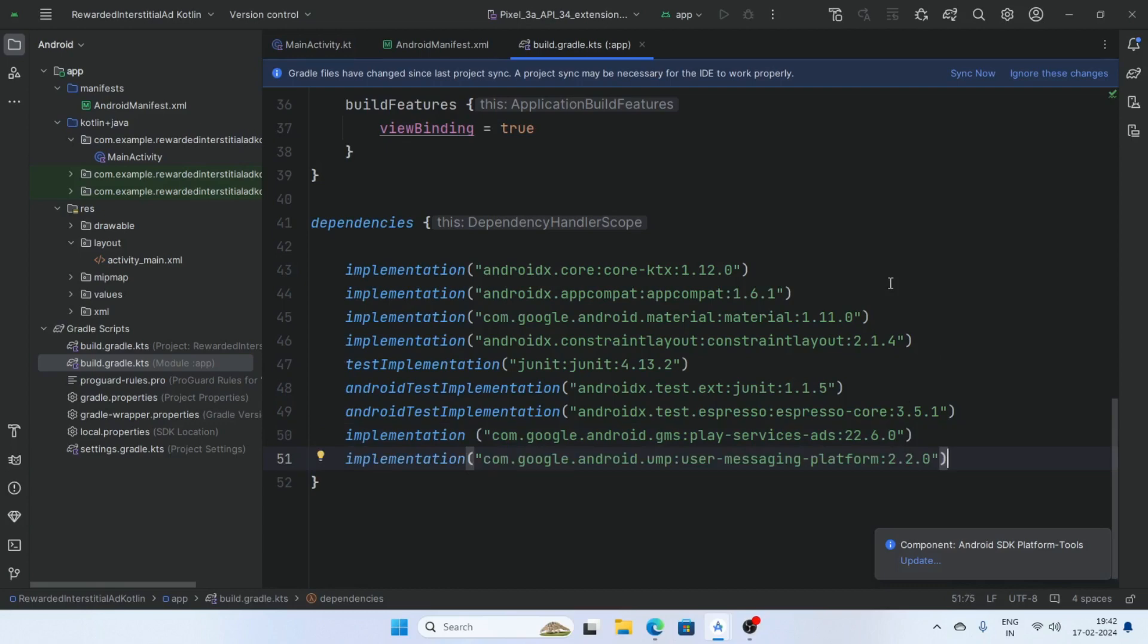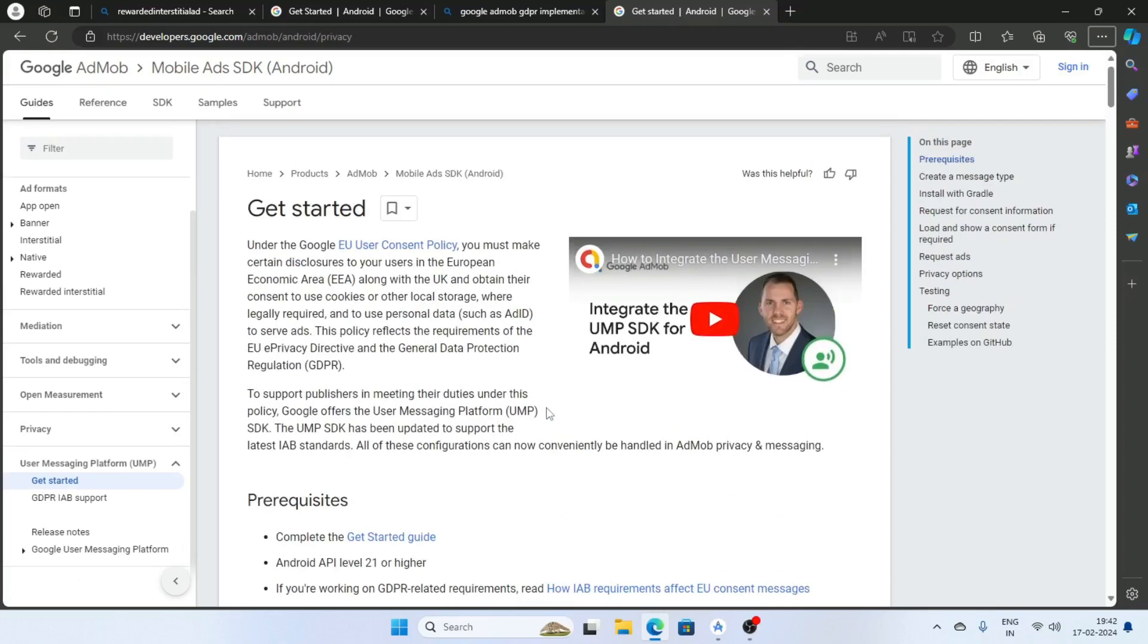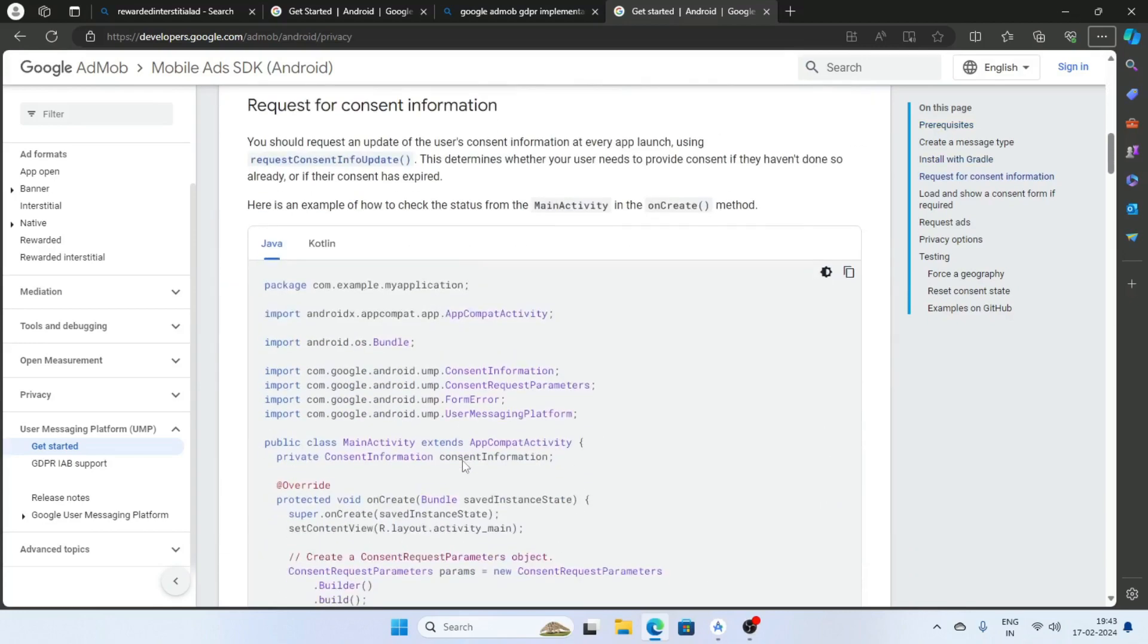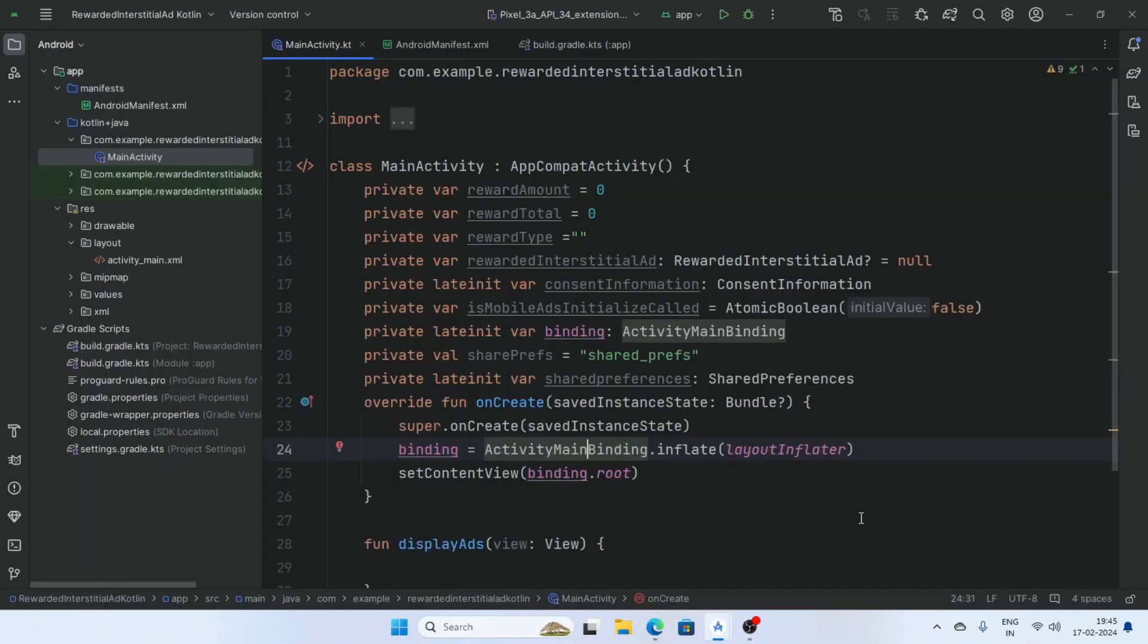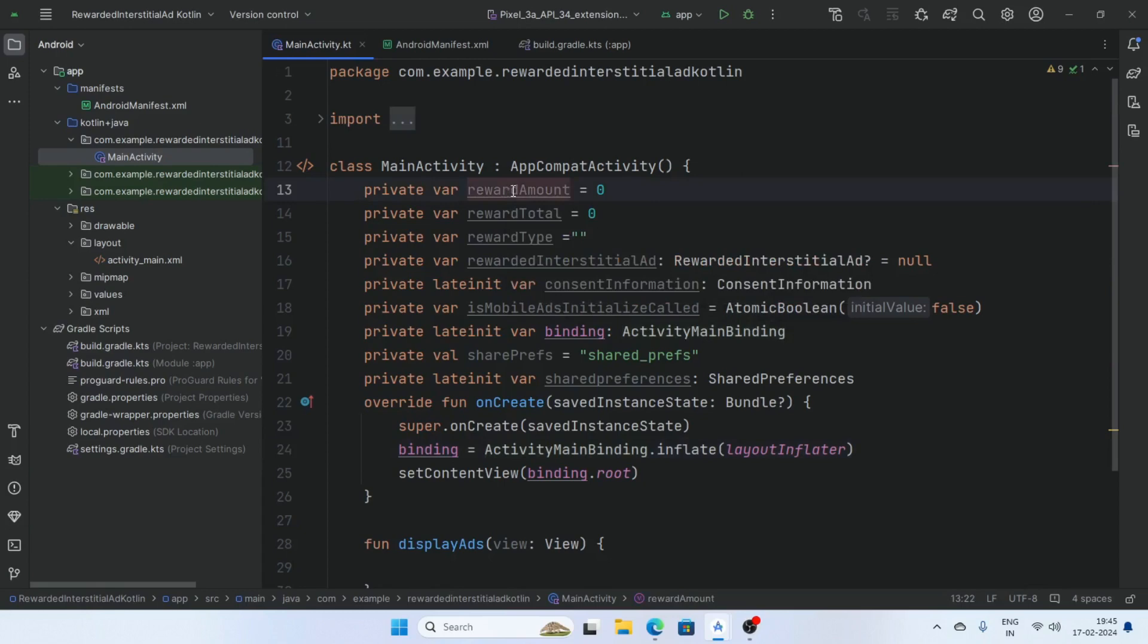Now sync the project, click on sync now. Read this Google user messaging platform GDPR document. Now create some variables: reward amount, reward total, reward types, and reward interstitial ad.